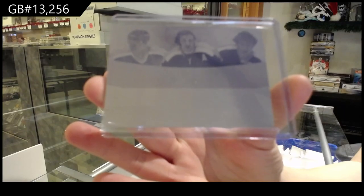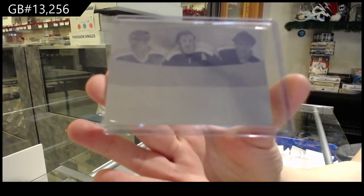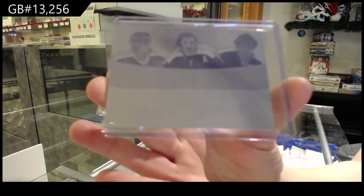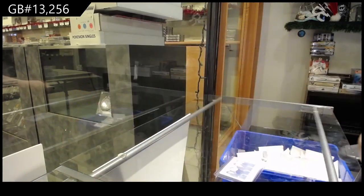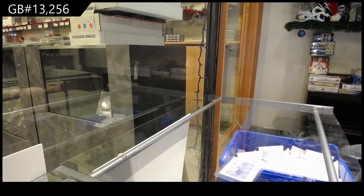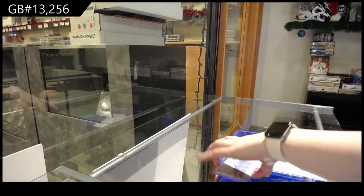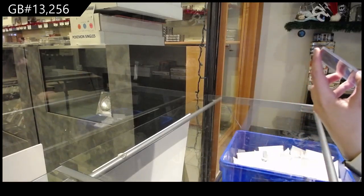For TigerCat78, we've got an Ultimate Three memorabilia plate of Marcel Dion, Phil Esposito, and Bobby Clark.